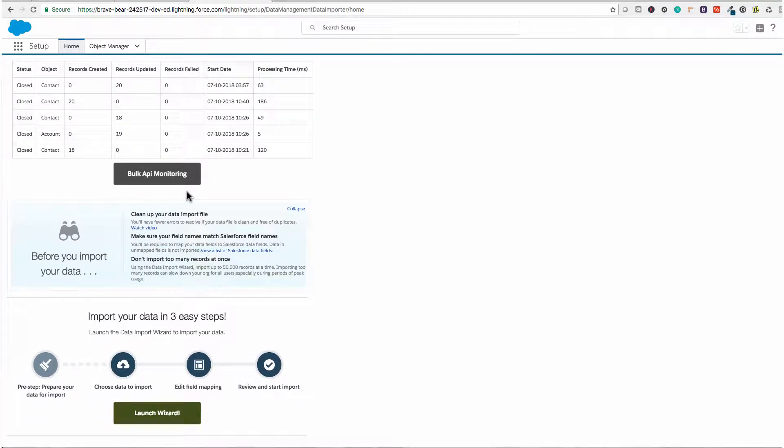The Data Import Wizard has a maximum of 50,000 records, meaning you can import data up to 50k records. This is only for standard objects and of course custom objects. The standard objects include contacts, leads, and accounts, which I'm going to show you later using a CSV file to import data using the Data Import Wizard.